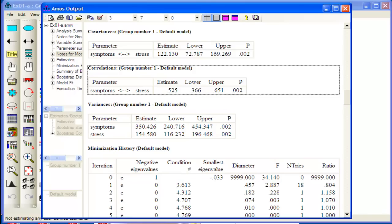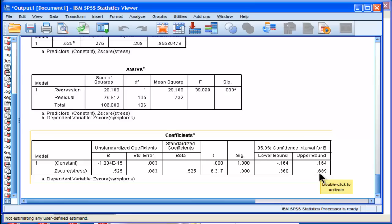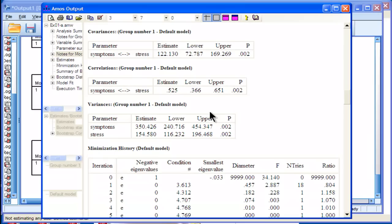whereas SPSS told me the upper bound was .689. And that's what happens, the tendency is for SPSS is to push out the confidence intervals too far. So based on AMOS, where I did a bootstrap analysis, which is a very valid way to calculate confidence intervals,